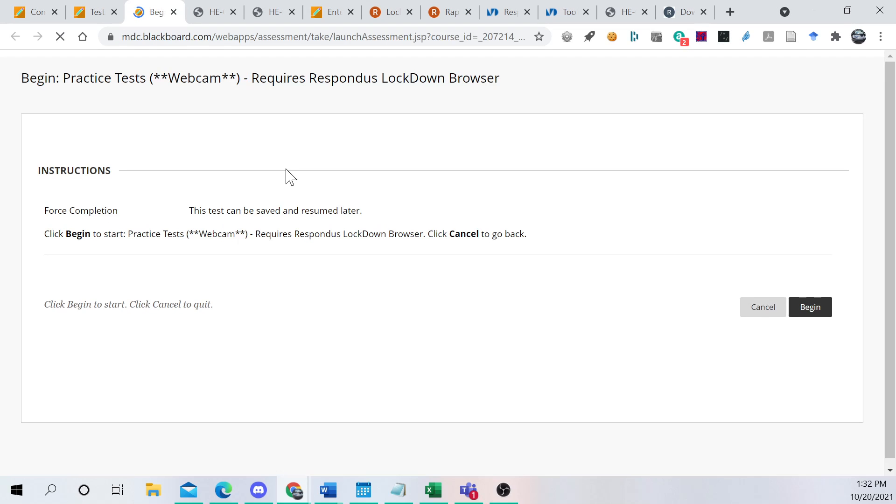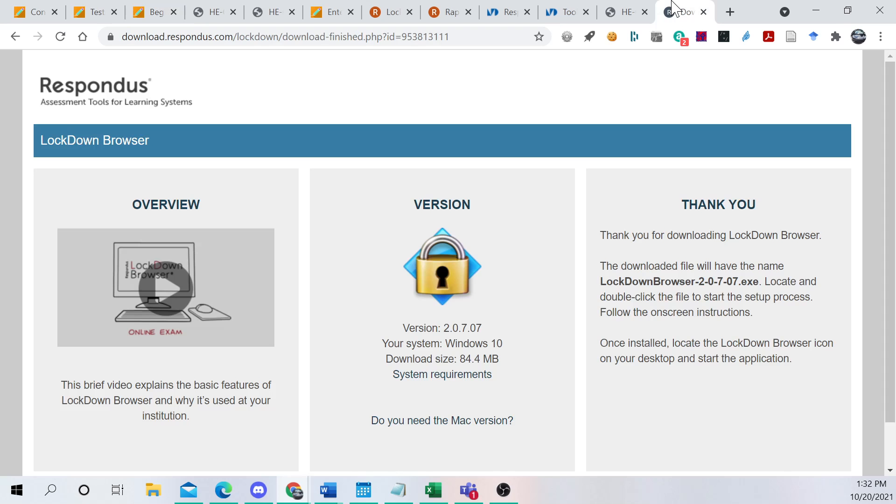Okay, and it says Force Completion. This test can be saved and resumed later. Click Begin to Start requires Respondus Lockdown Browser.